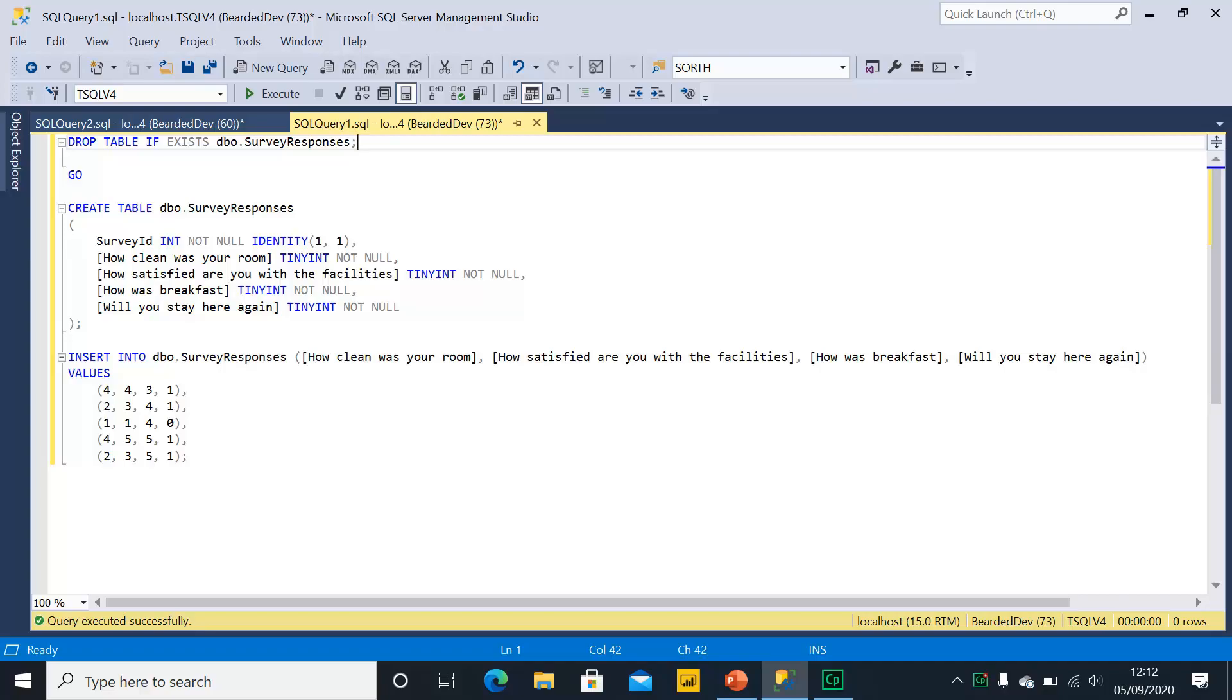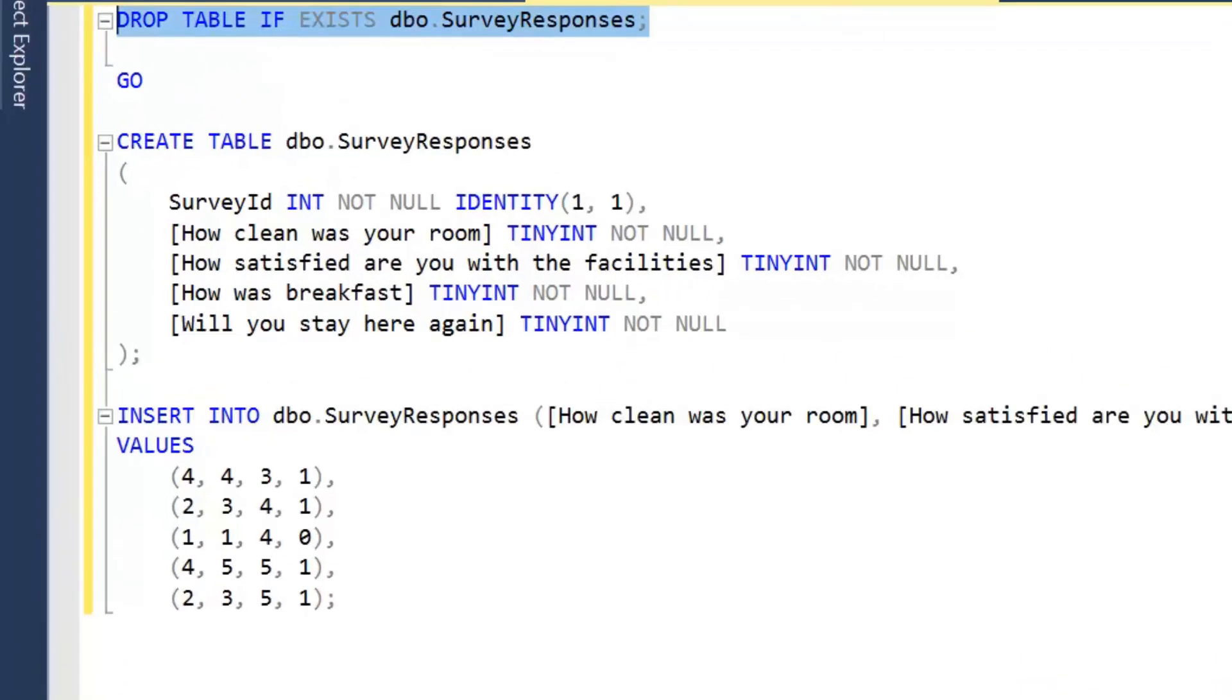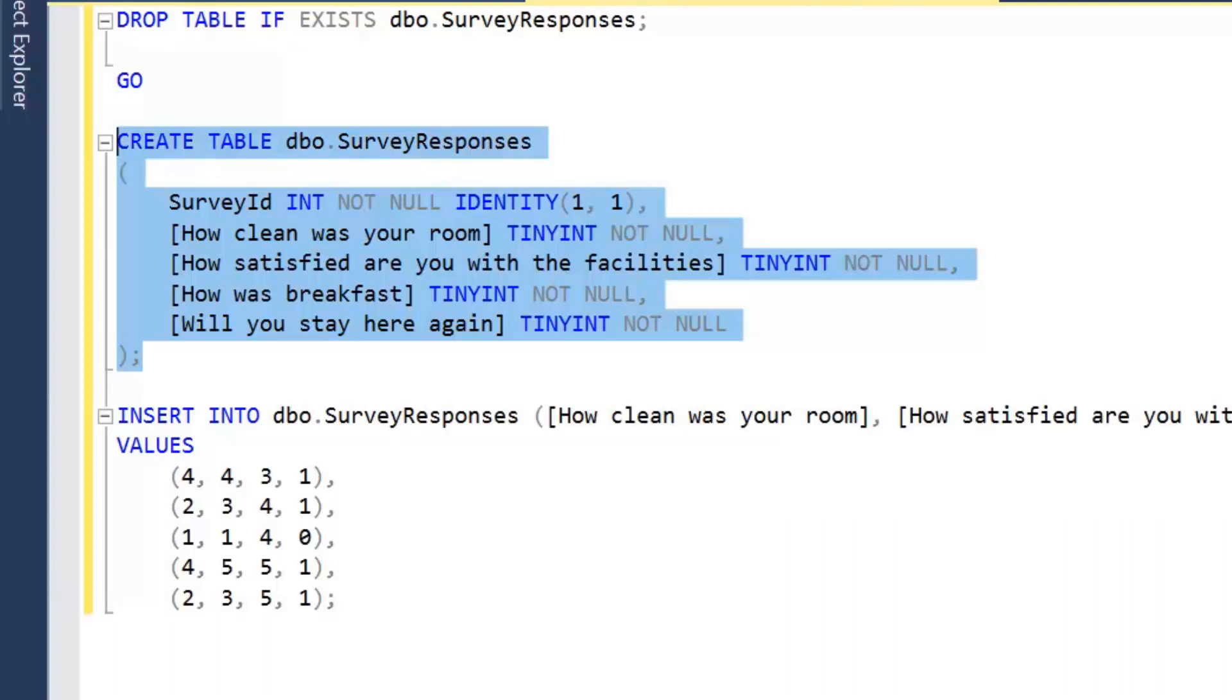Here I have a simple script. It's just going to check if a table called survey responses exists. If it does, it's going to drop that table. We're then going to create that table.